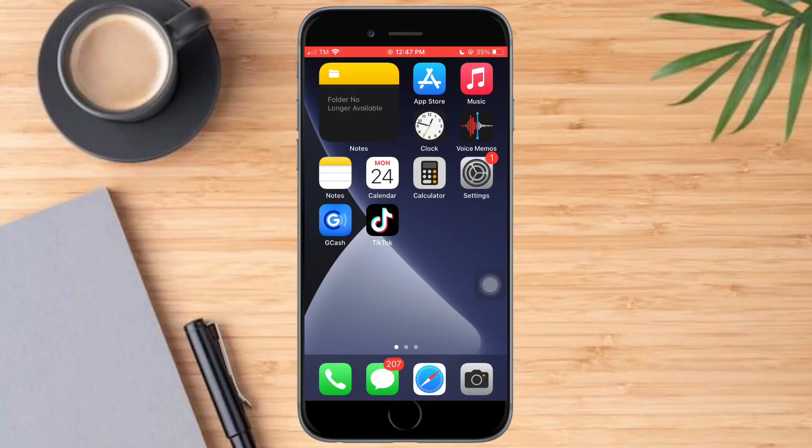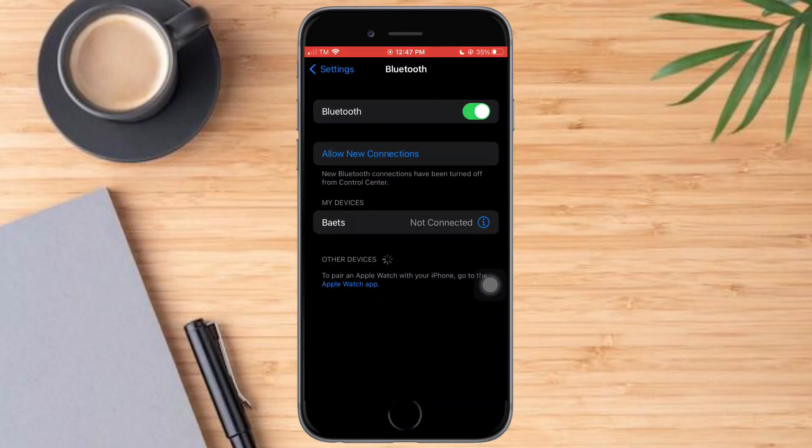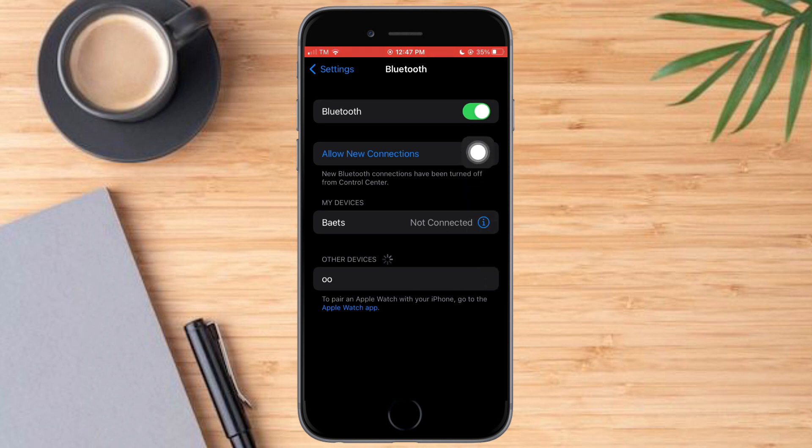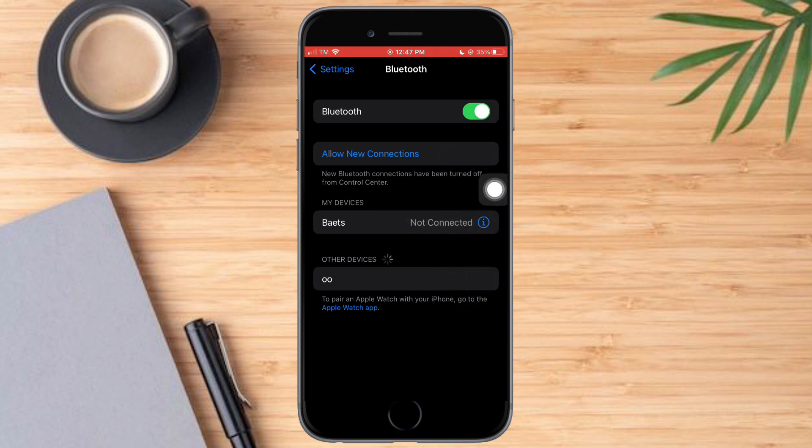In order to do that, let's head over to Settings and then to Bluetooth. Search for the devices that you have here.